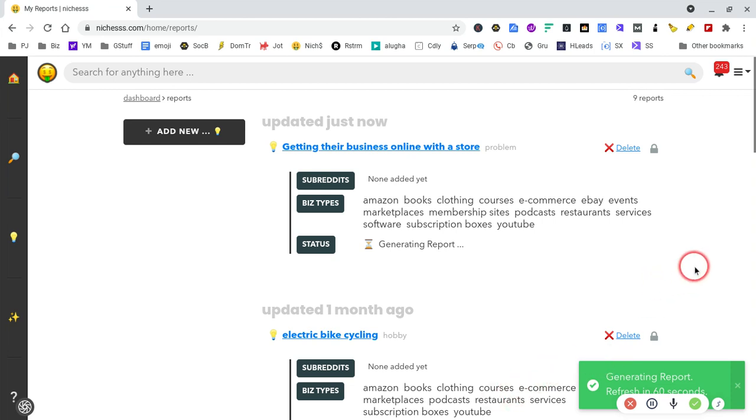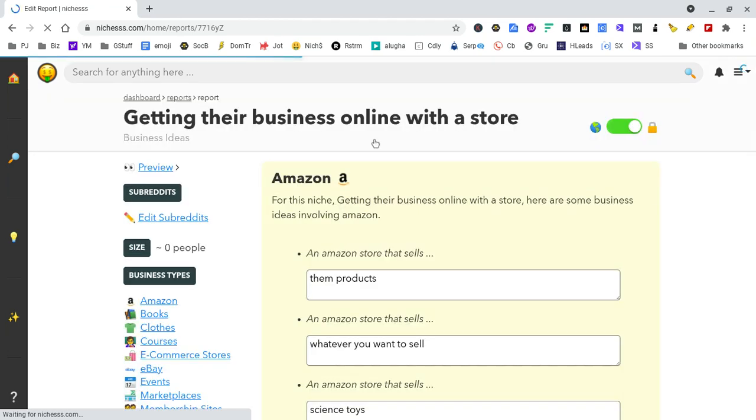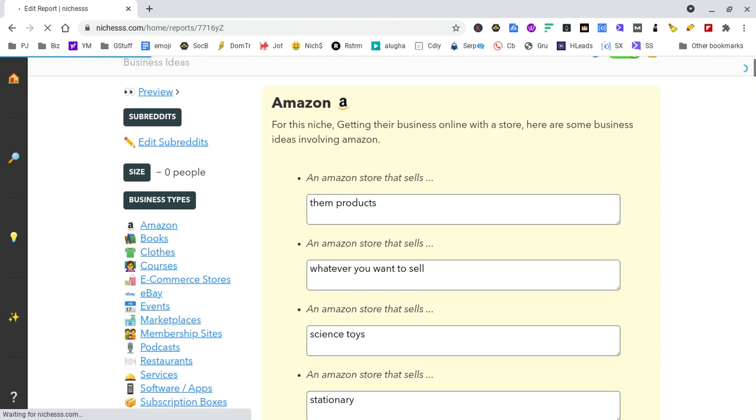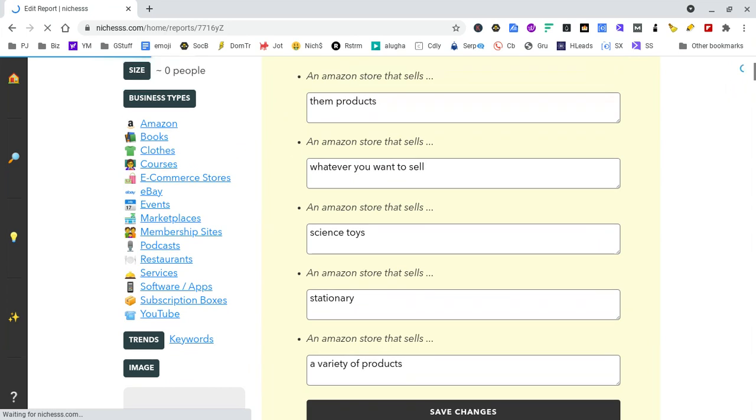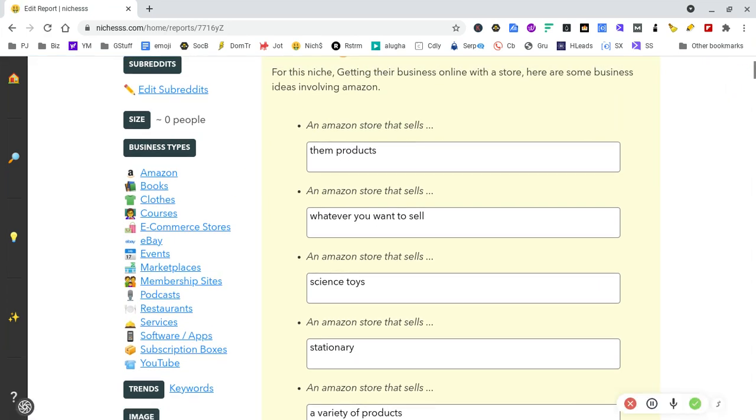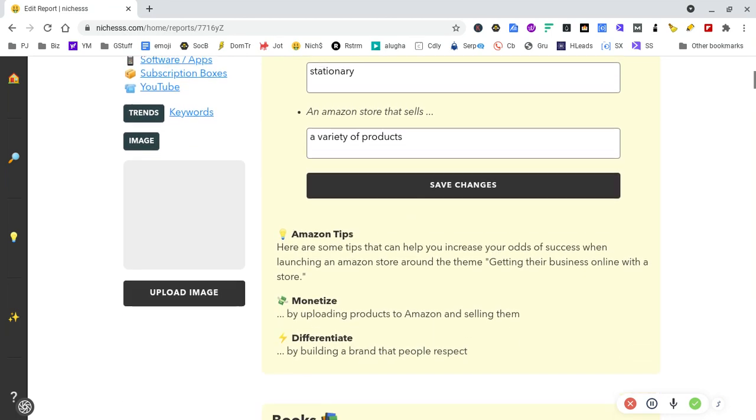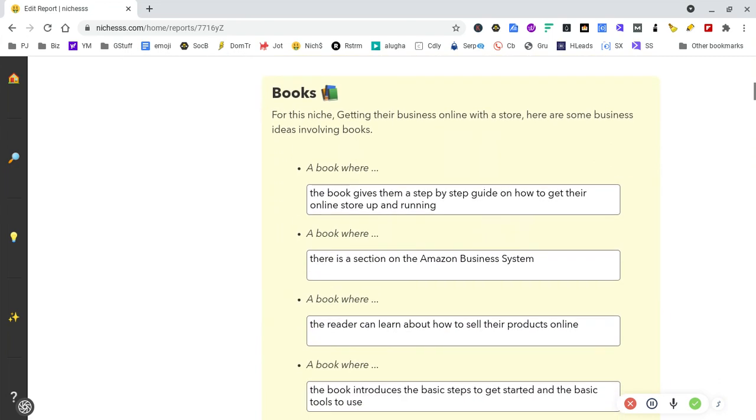So I'm looking for some sparks of inspiration. Let's see what we've got. An Amazon store that sells random products—an Amazon store that sells whatever you want to sell. I think this is being a little bit flippant here, so we'll skip that.